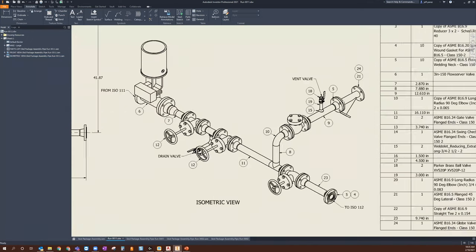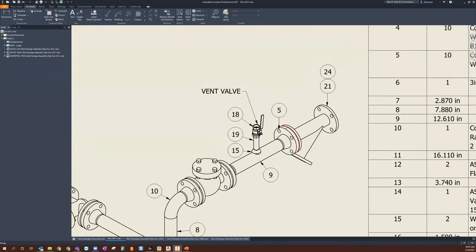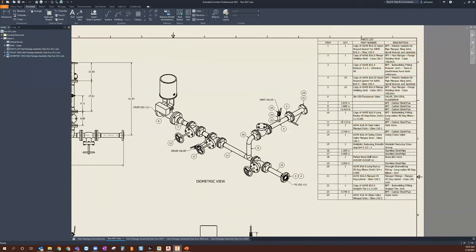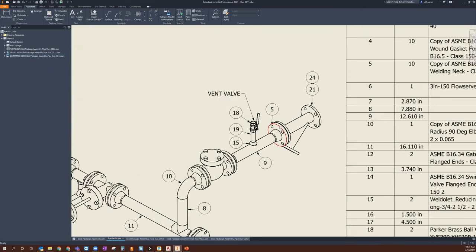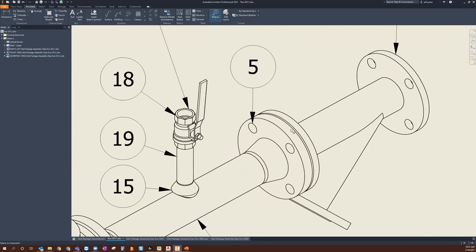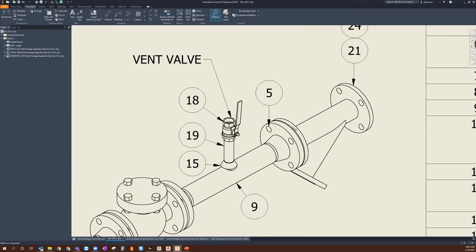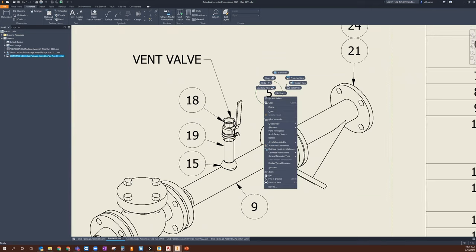If you're trying to call everything out through ballooning, you're not going to see every item. For example, I know sandwiched between this flange and the valve there's a gasket — I won't be able to balloon that directly. As Grayston mentioned, if you want to add those, you're just going to have to attach them from your parts list.